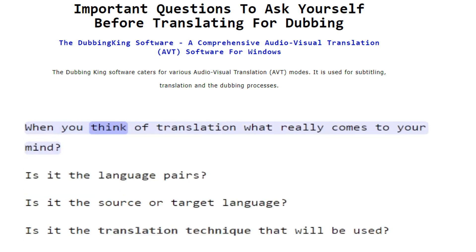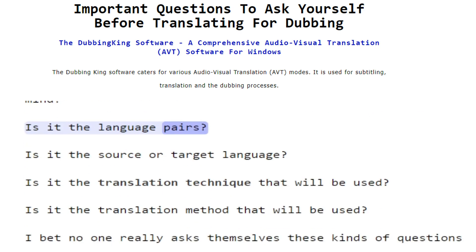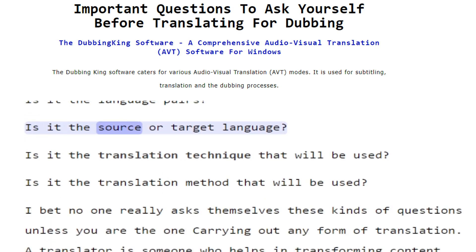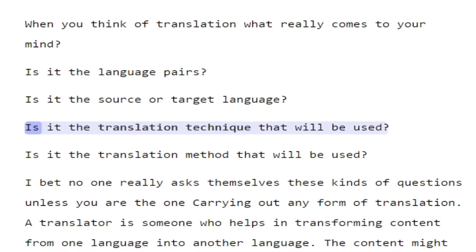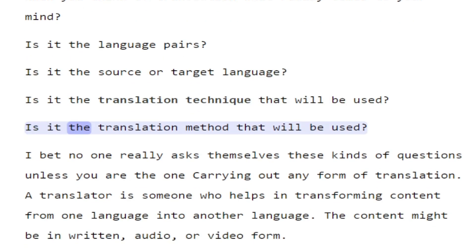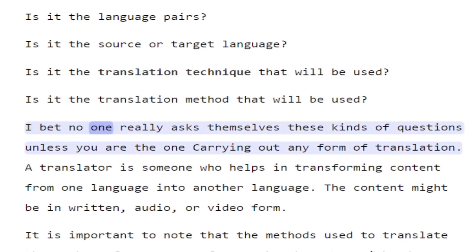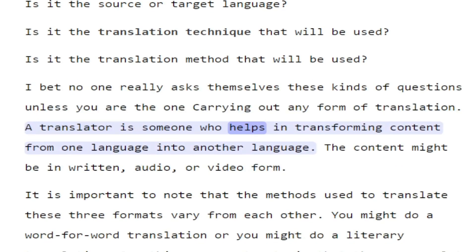When you think of translation, what really comes to your mind? Is it the language pairs? Is it the source or target language? Is it the translation technique or method that will be used? I bet no one really asks themselves these kinds of questions unless you are the one carrying out any form of translation. A translator is someone who helps in transforming content from one language into another language.